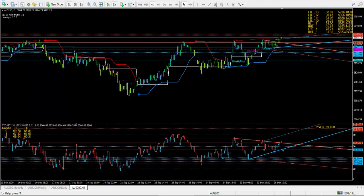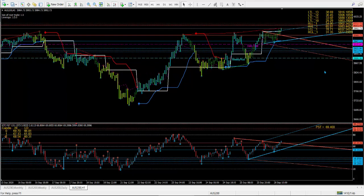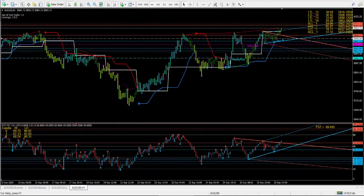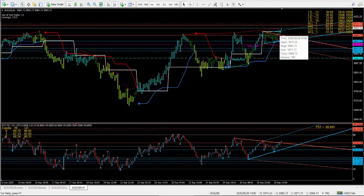The stop loss needs to be underneath the 5954 number — around 5900–5960 kind of area. You don't want to put it too far down. Alternatively, you can wait this week for a pullback to go long as well. Keep a stop loss tight, and going up from here is logical.